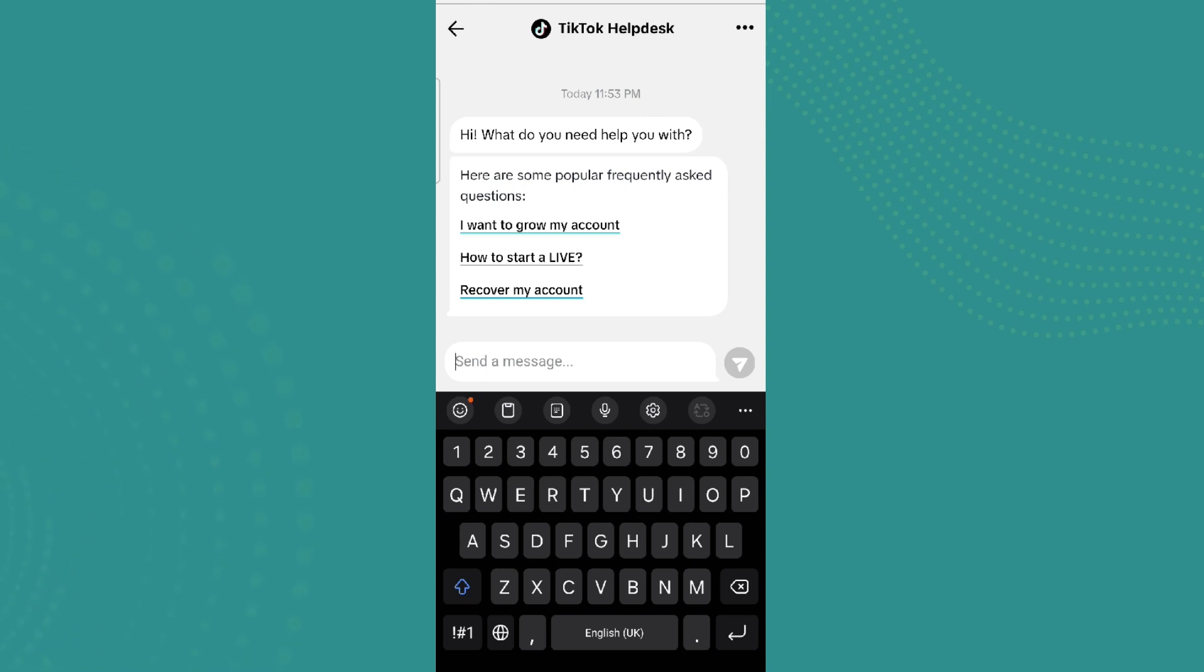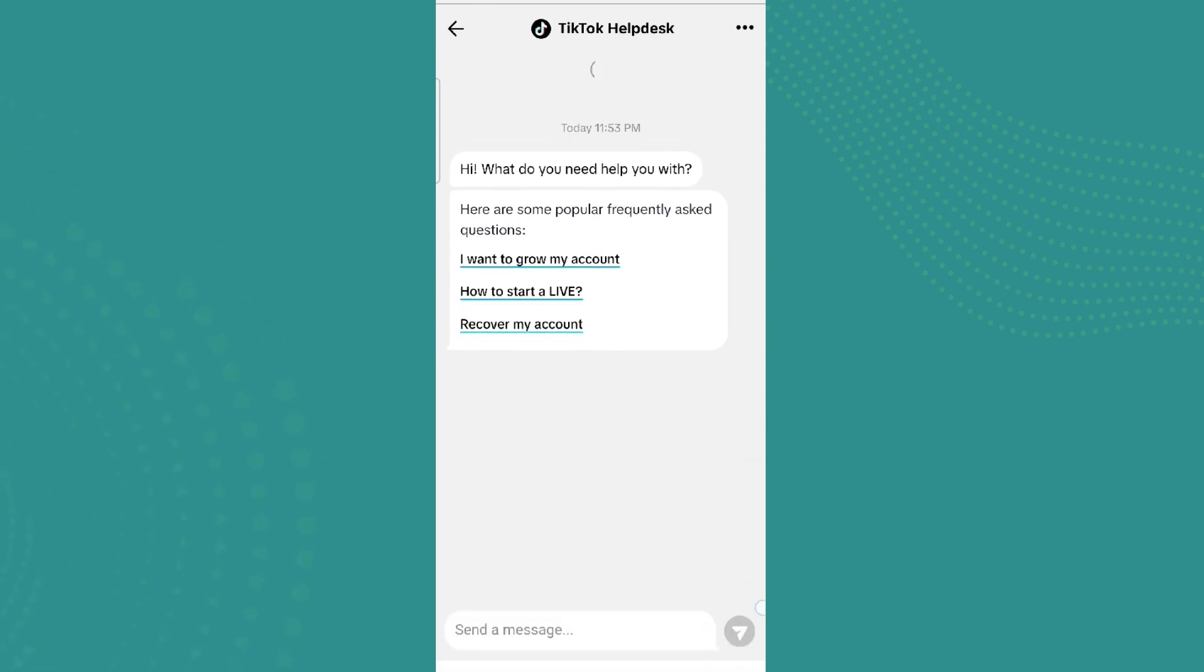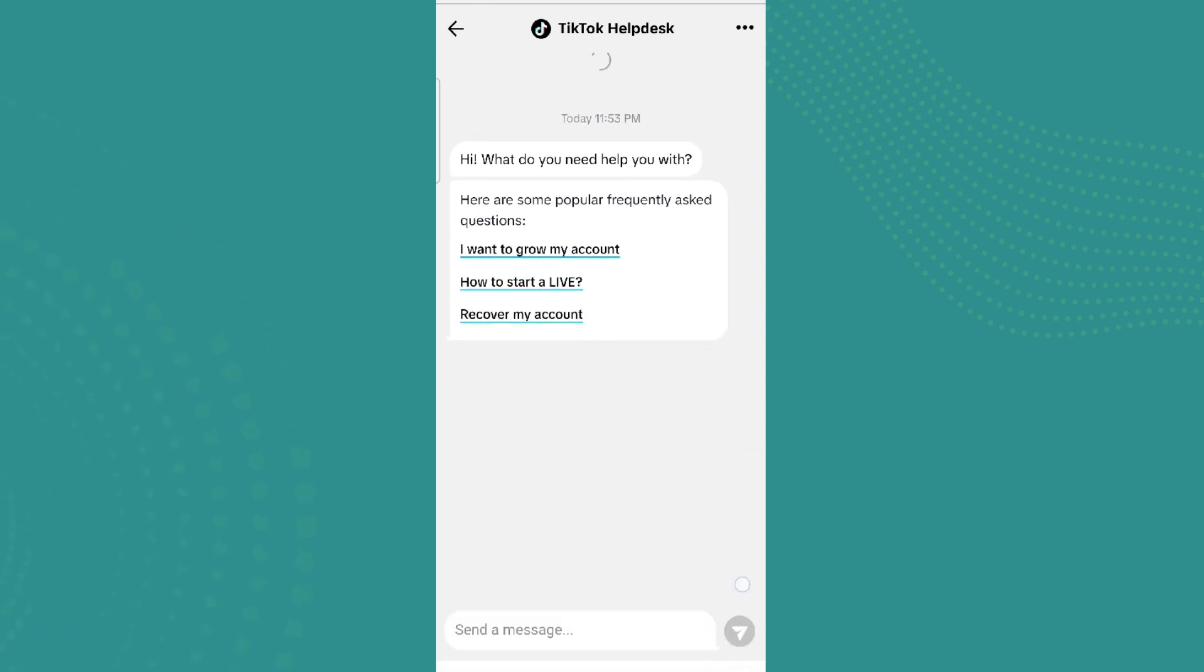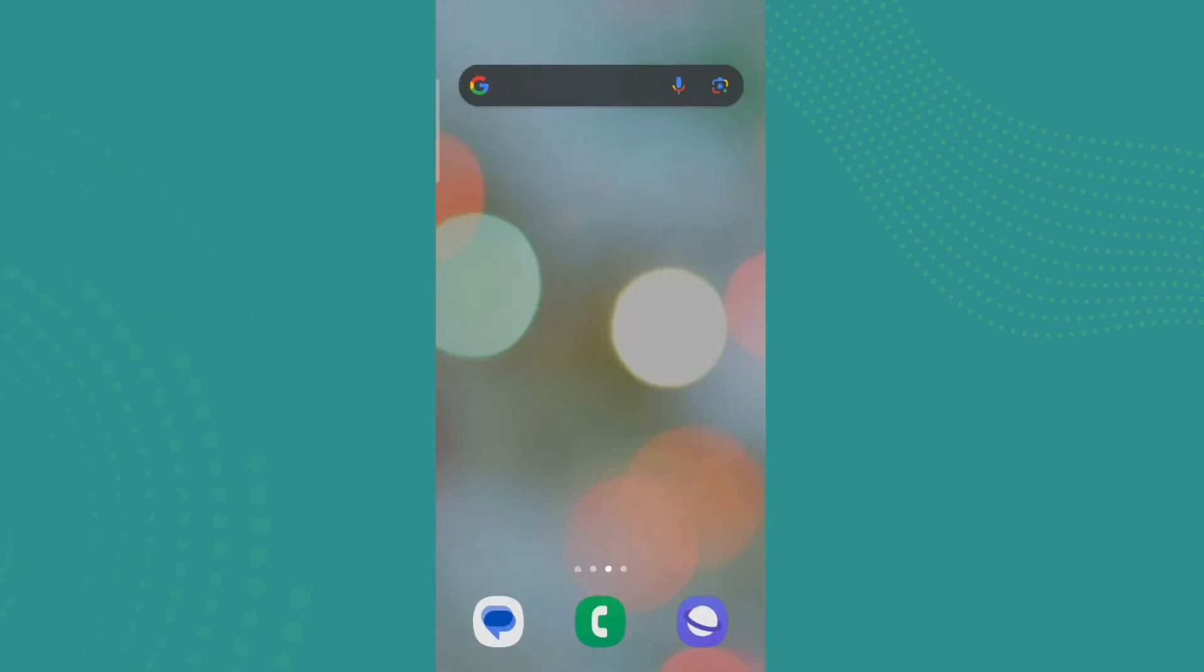And simply send on this same icon over here, and your problem will be addressed and fixed by TikTok Help Text.